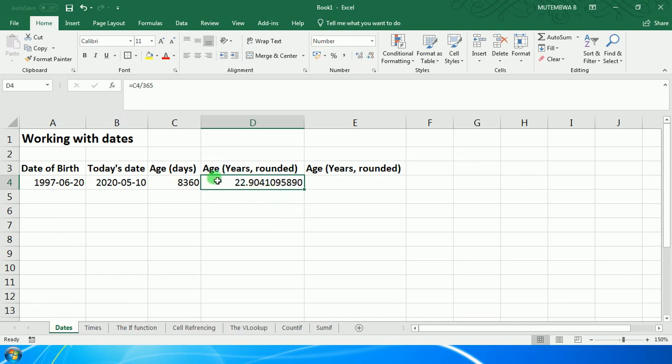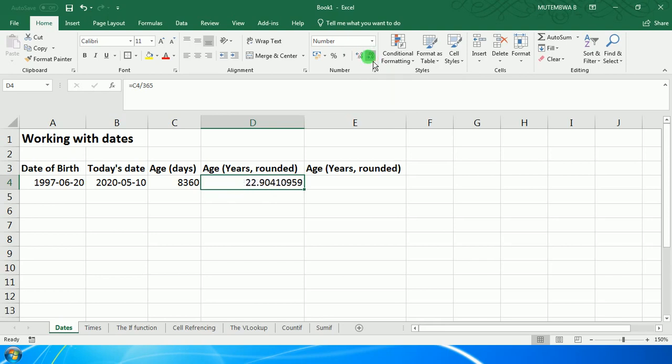To get the rounded-up figure would be using decrease decimal. You come here on the button - decrease decimal - then you click the number of times. If you want two decimal places, you end there. If you want one decimal place, you end there. If you want the whole number, then you will have that 23.